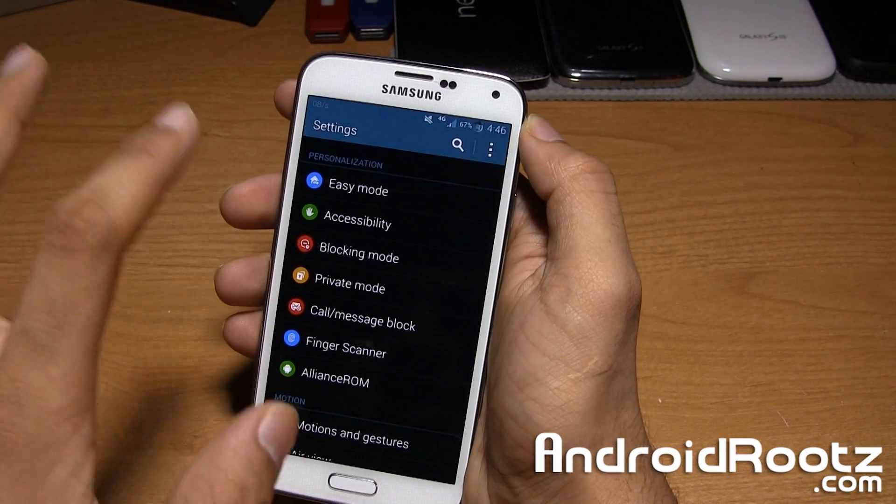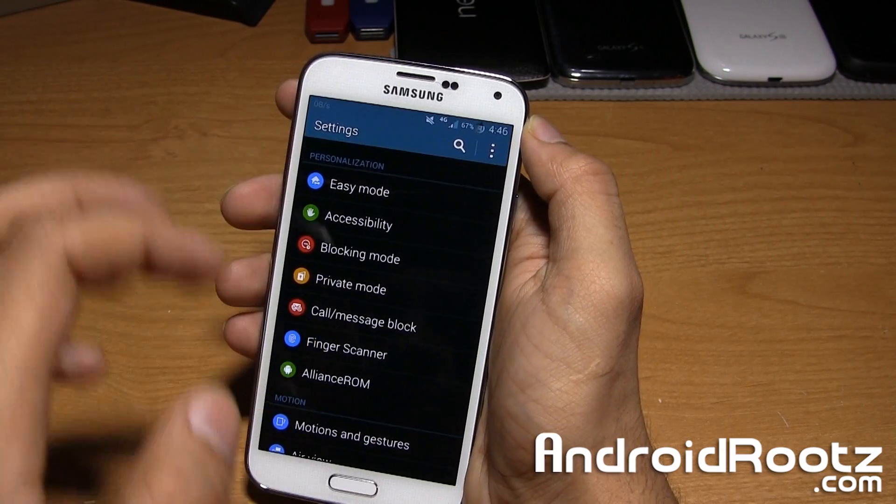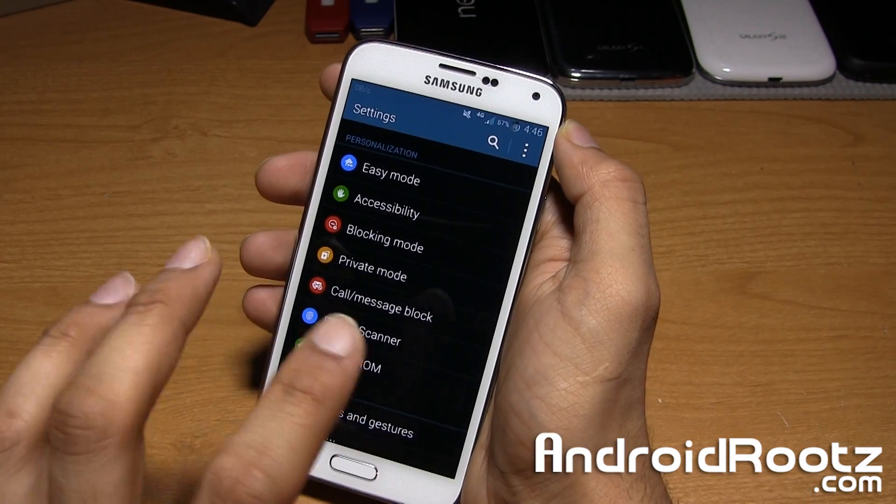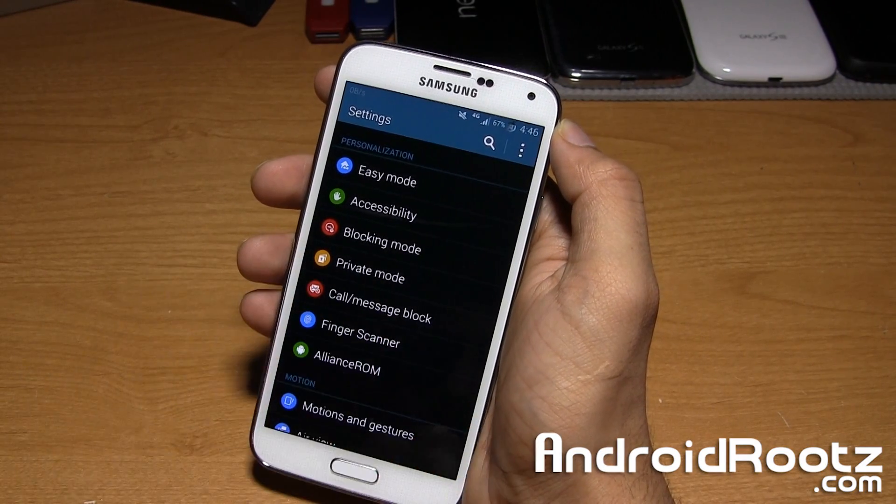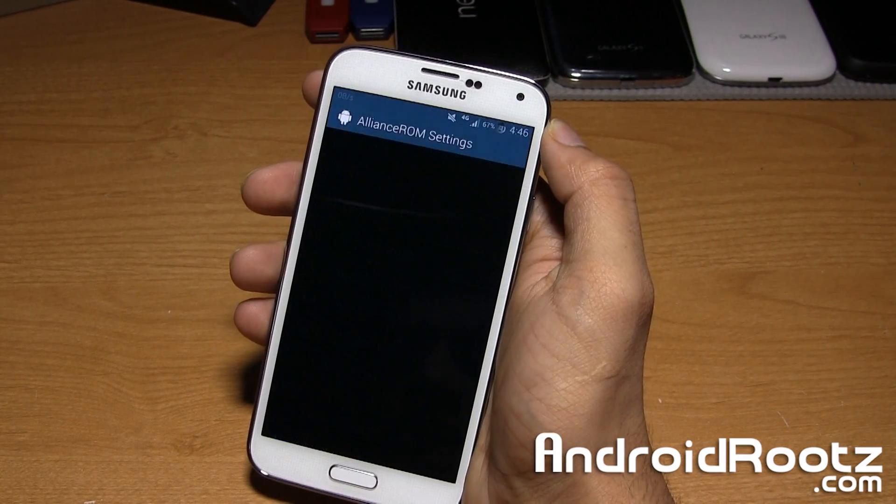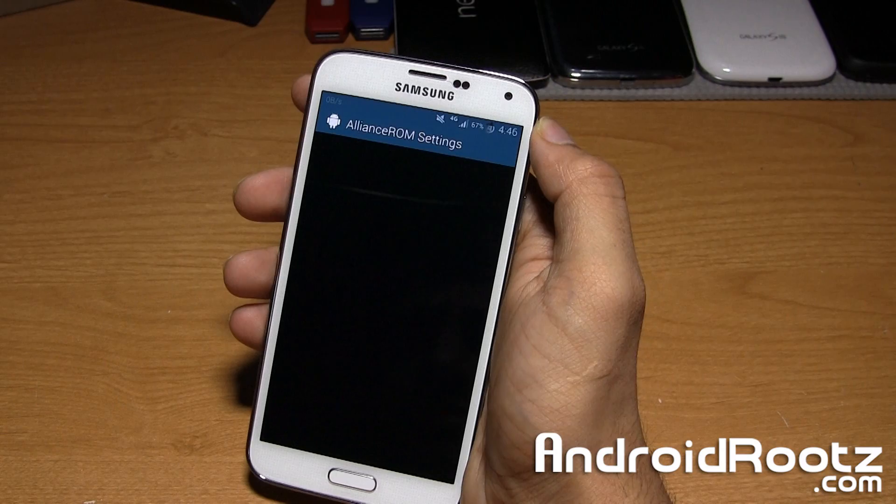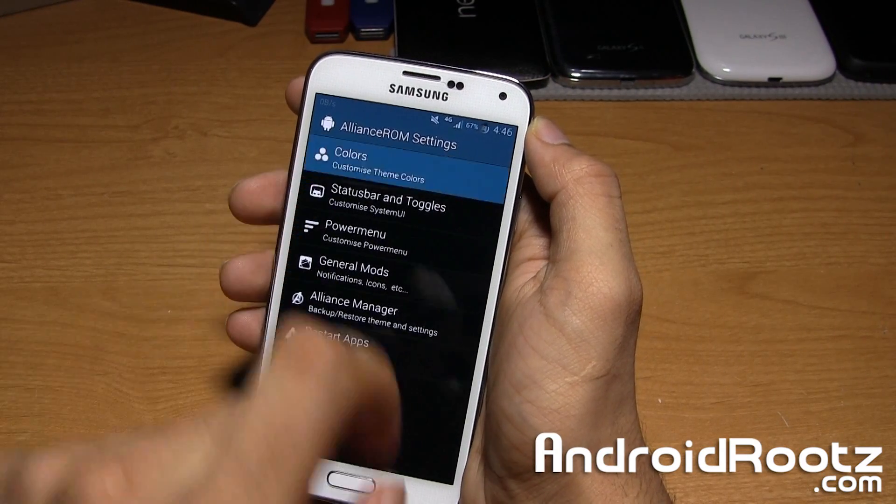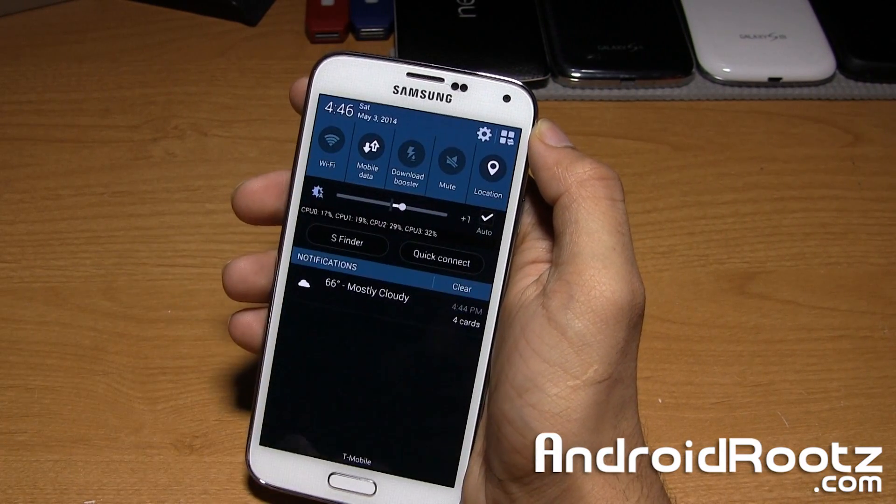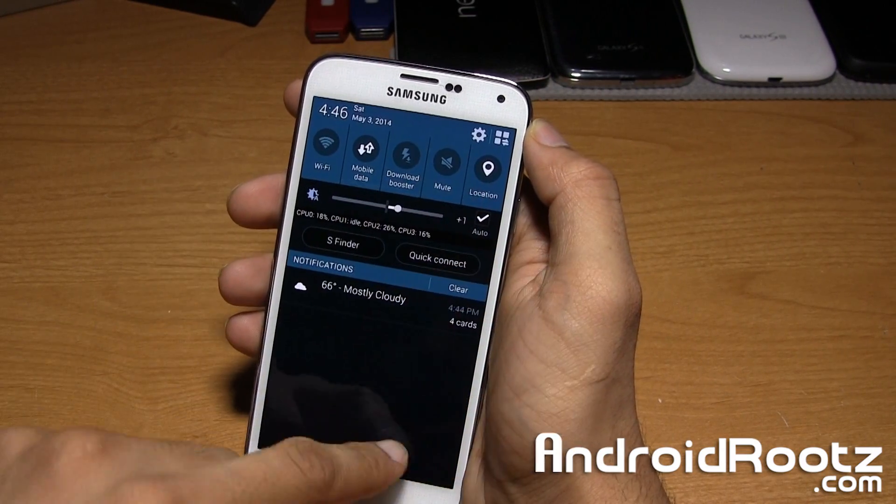Under Settings, under Personalization, this is where you do all your settings and customization under Alliance ROM. We'll start off doing Colors. Currently I have everything set to white.